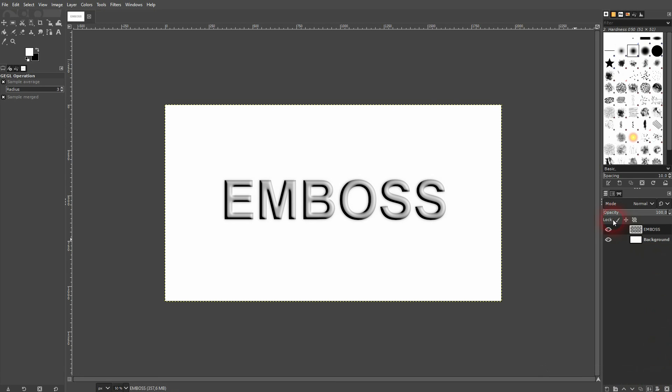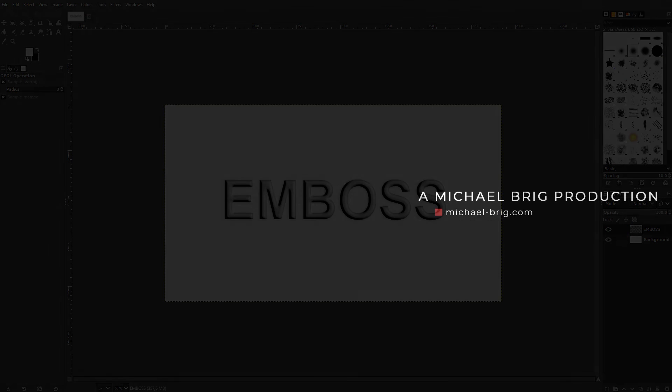As I've said, this is one way to create this emboss effect in GIMP. I'm pretty sure I'm going to make more of them in the future. But I hope that this one was already helpful. Thank you for watching and I'll see you next time.